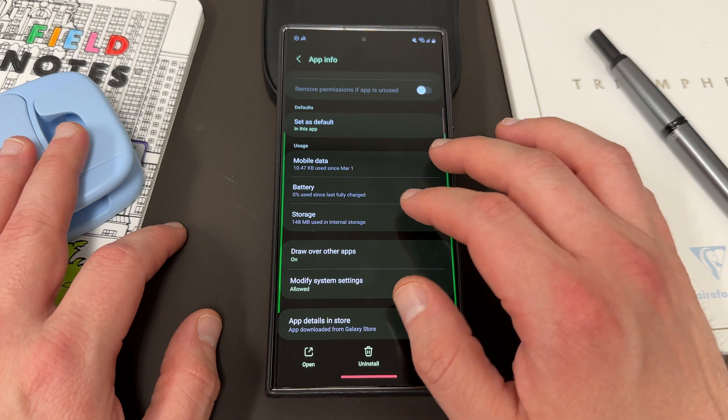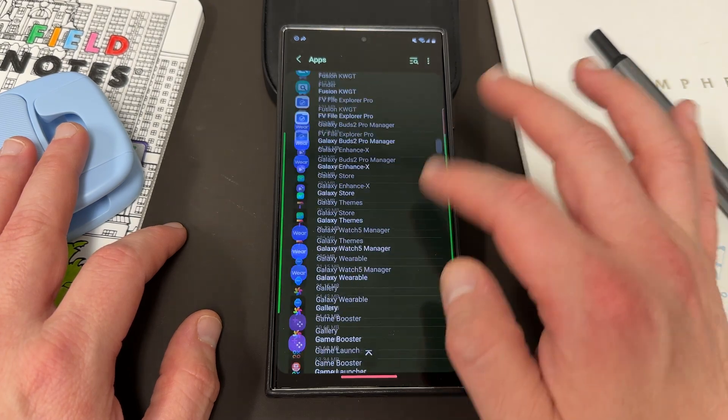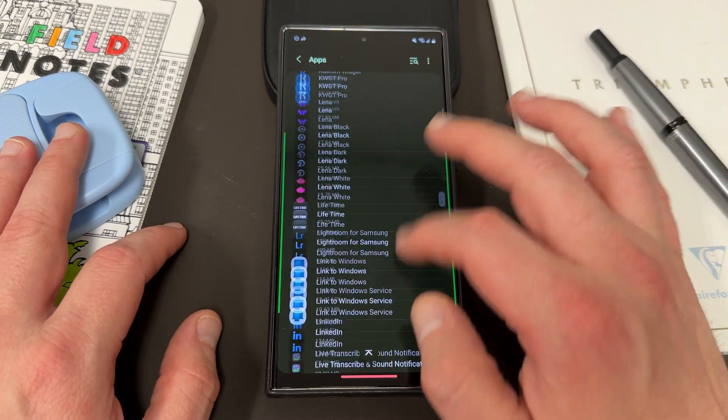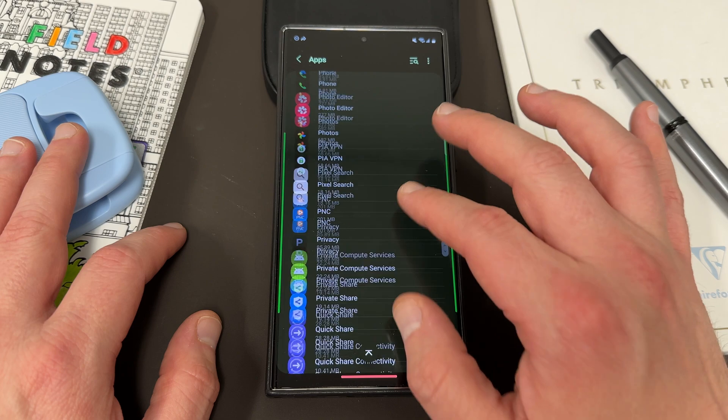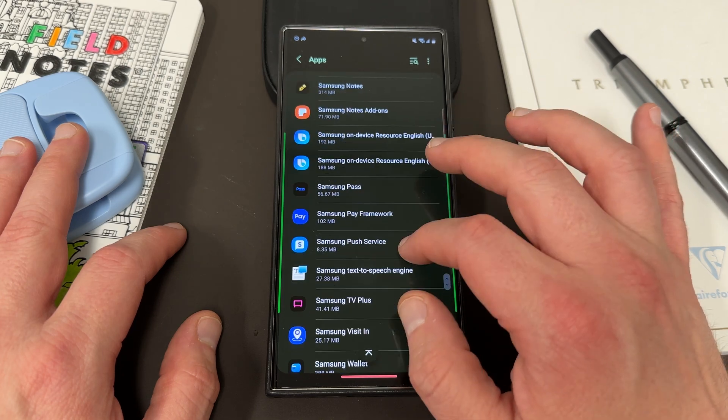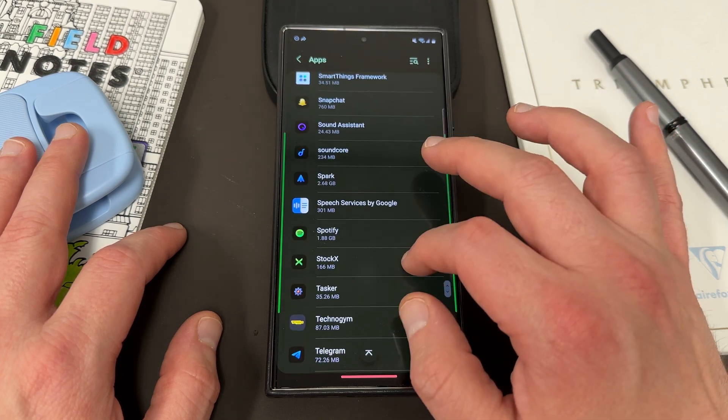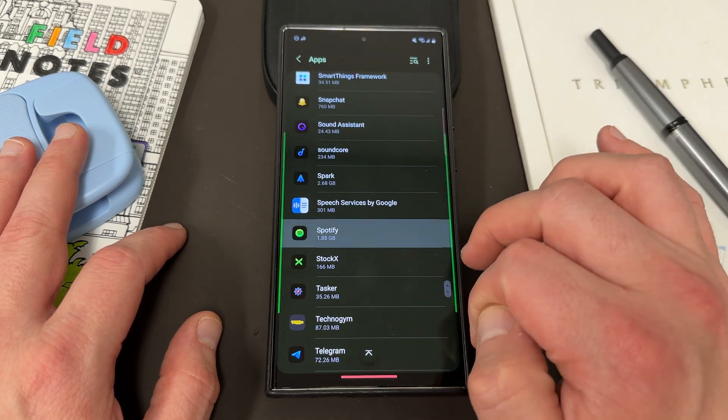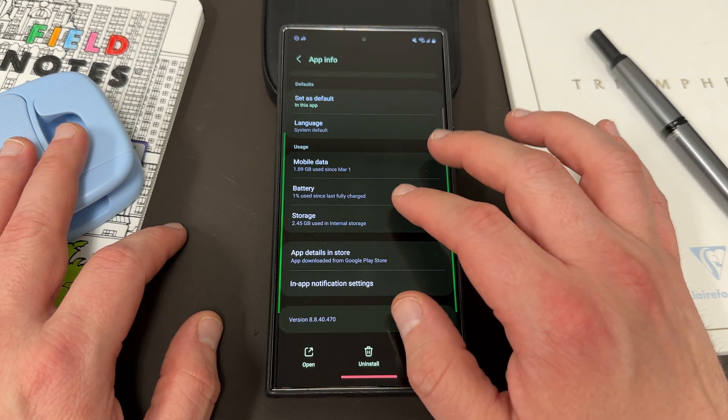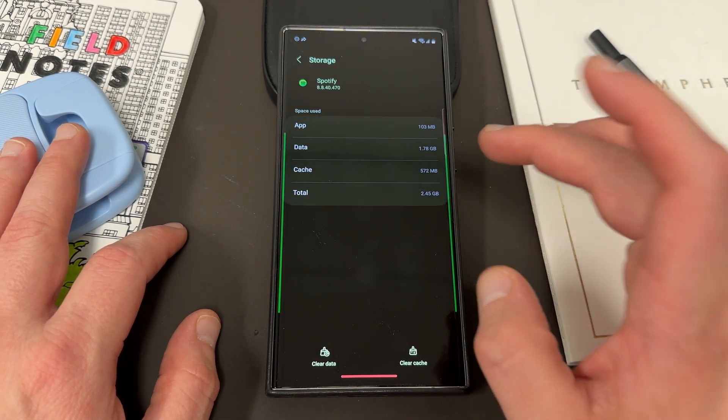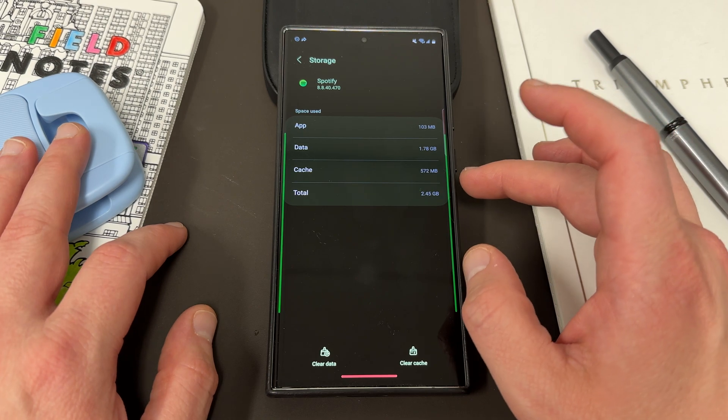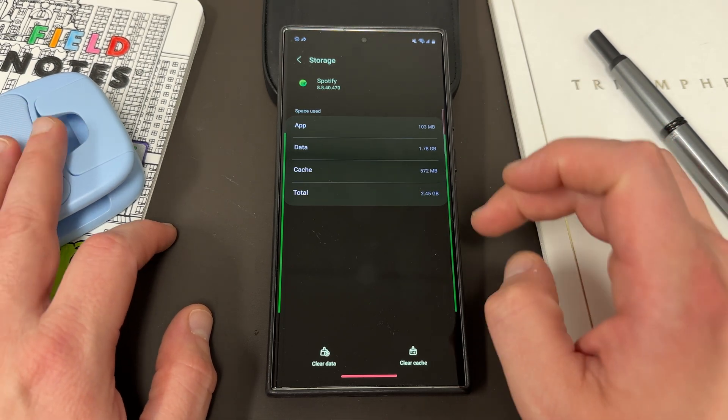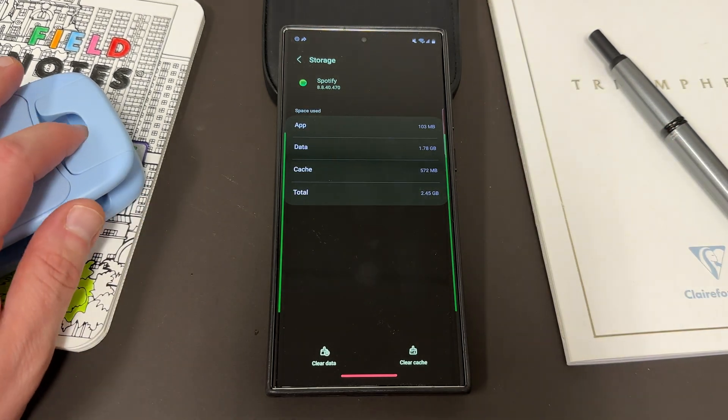Now you might have some apps where there's a large cache. For instance, a very common culprit, even though it's not really a problem, but one app where you probably would have a large cache would be something like Spotify. If you go into the storage, I have 572 megabytes of cached files here and 1.78 gigs of actual data.